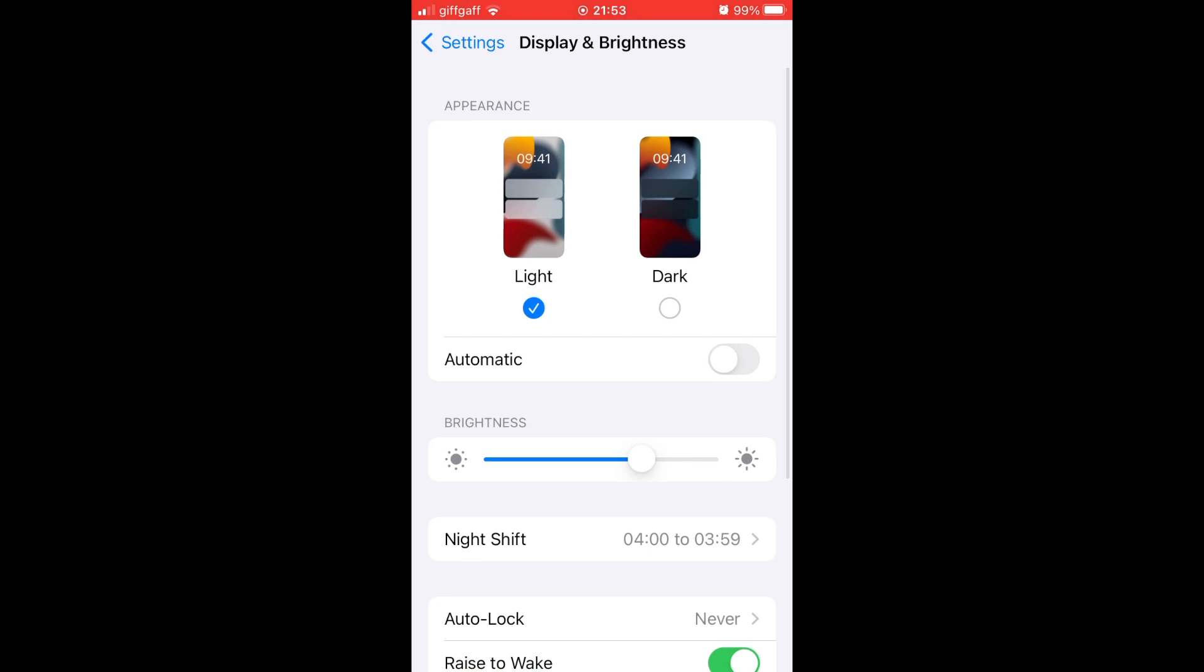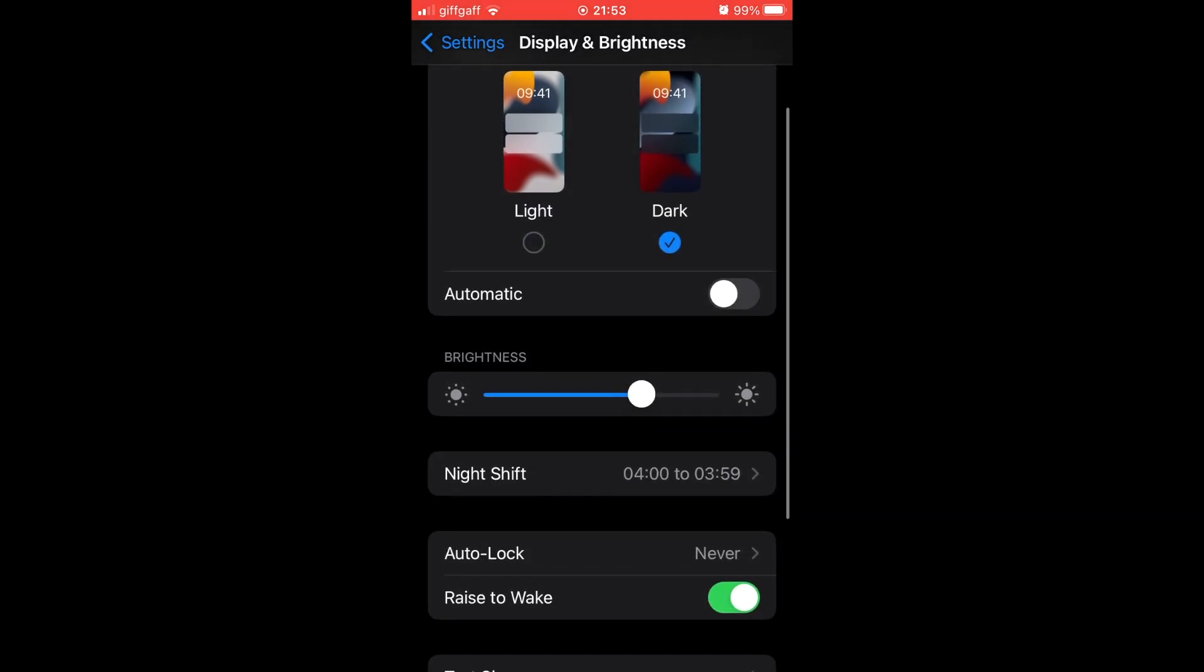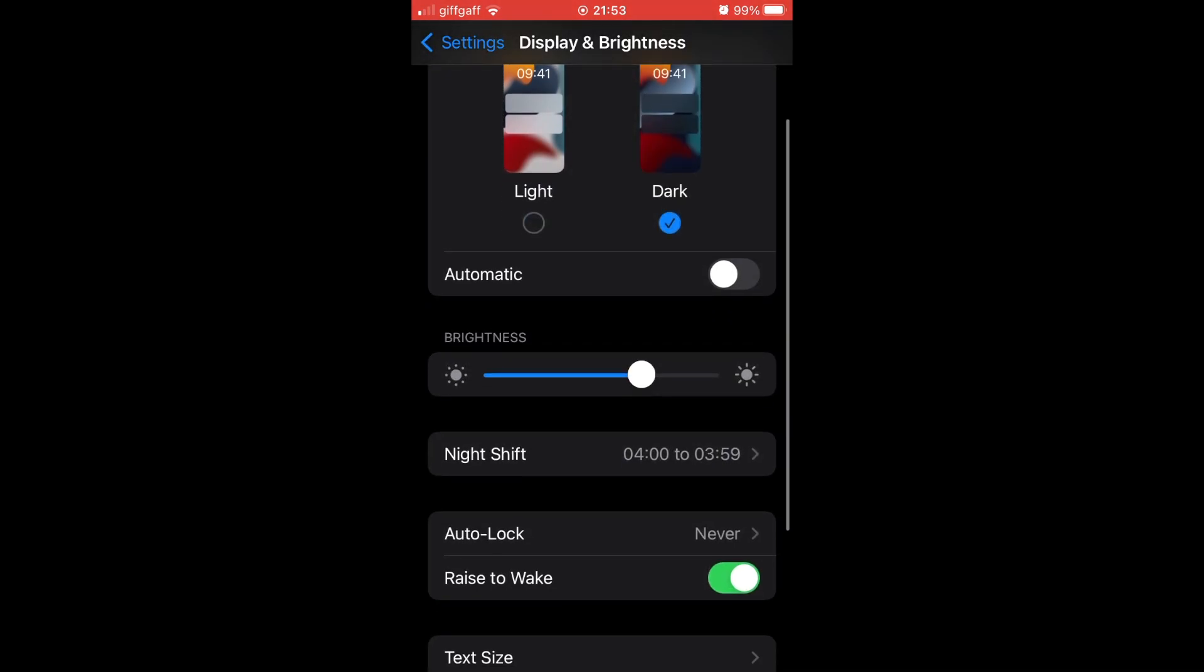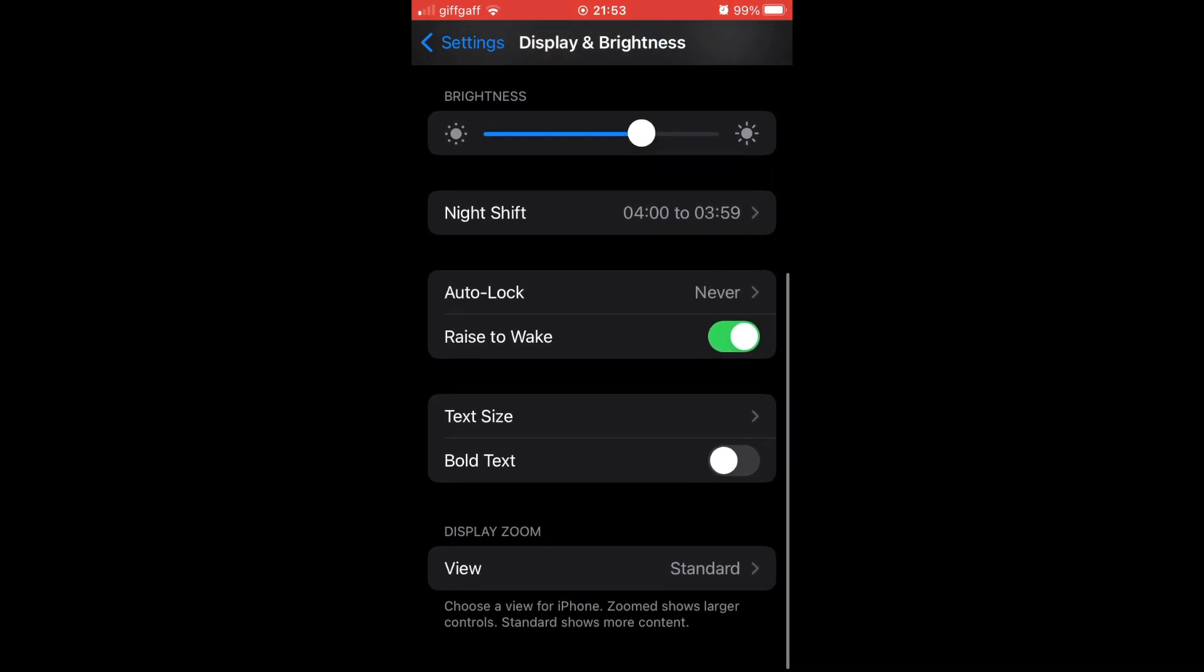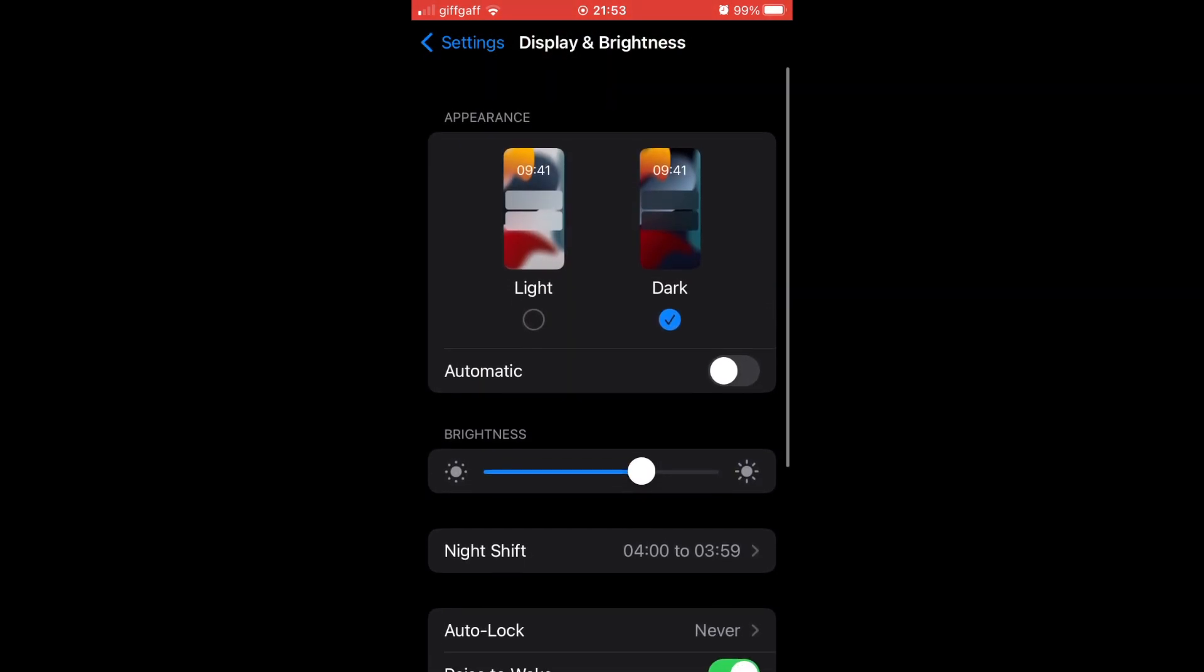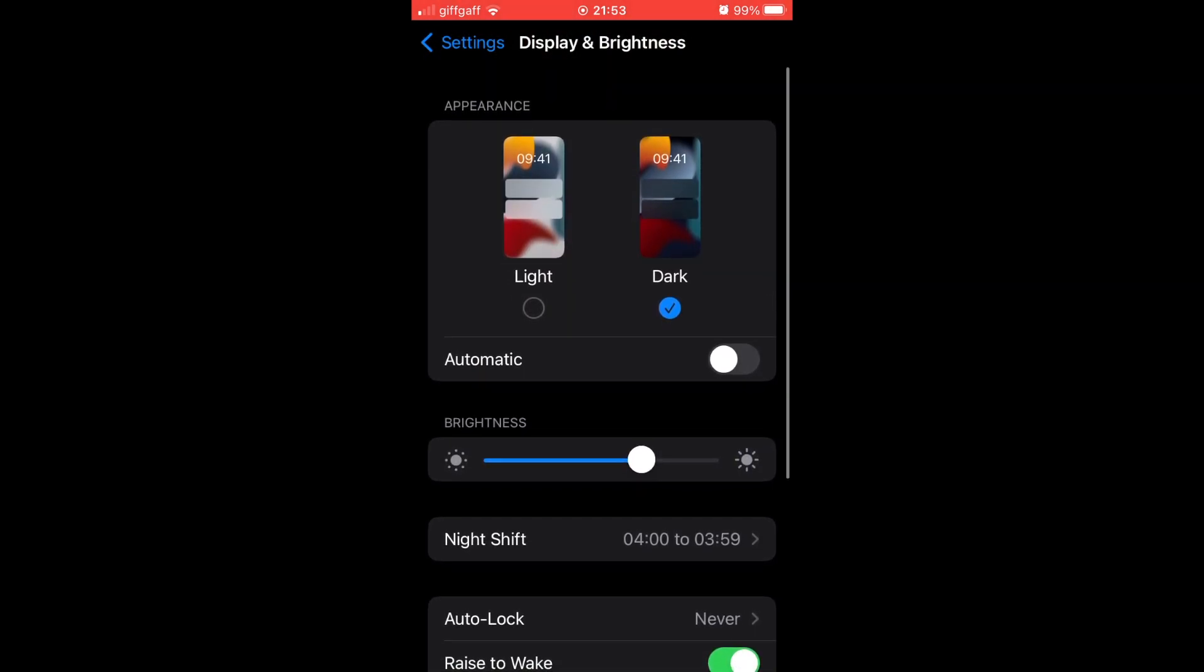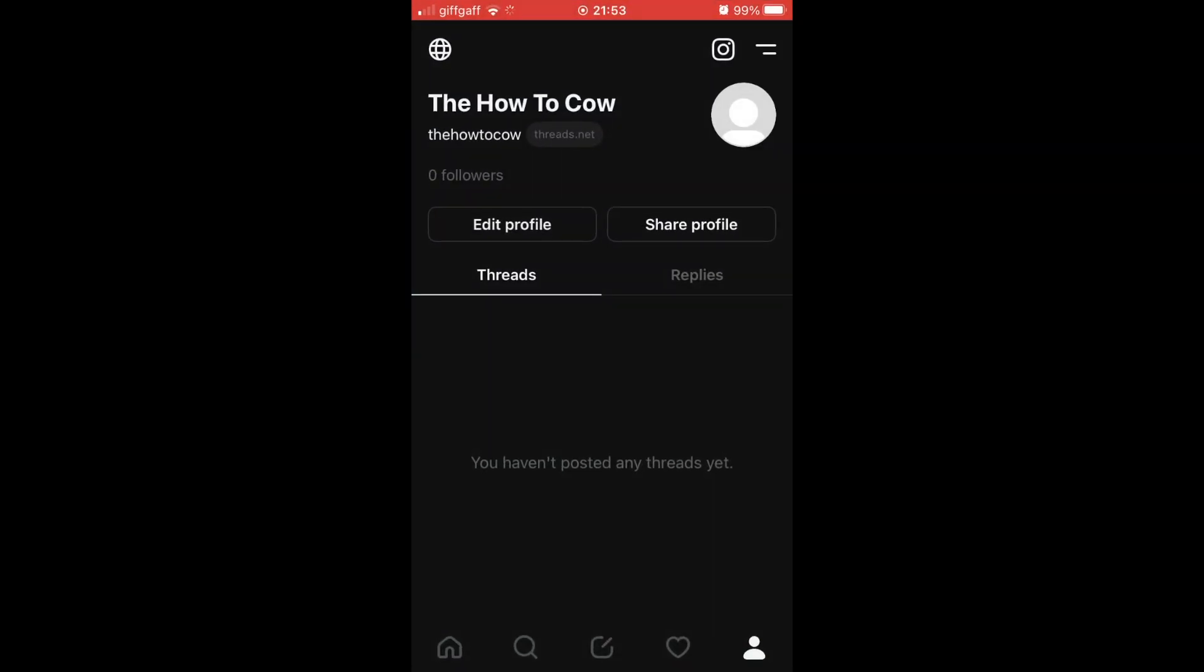You're going to want to click on the dark section. Then if you want it 24/7, you want to do the night shift to be like 24 hours. So you can do 4am to 3:59, and that basically means it's always going to be dark mode. Like this, within the Threads app you've got the dark black background that's changed.